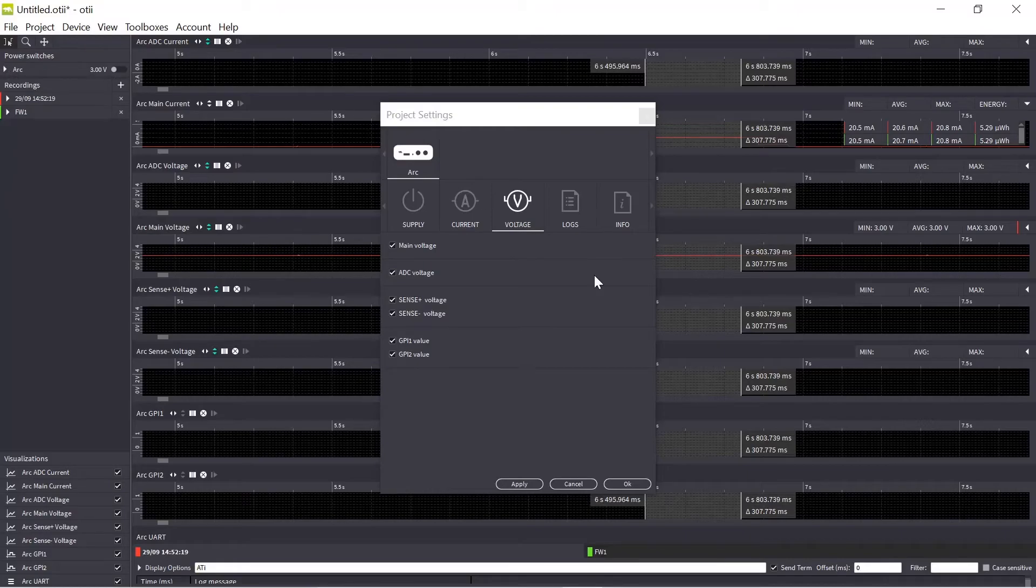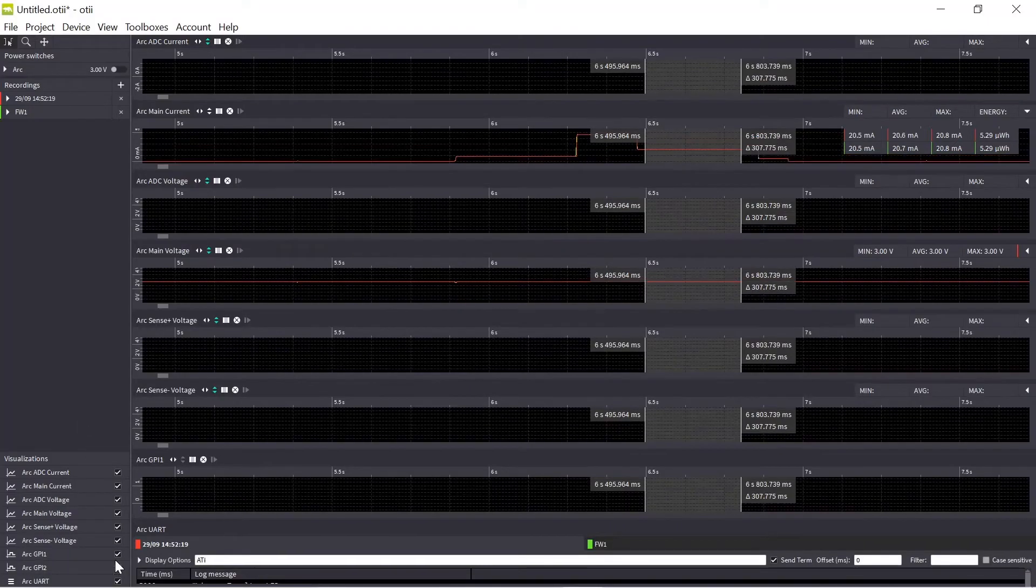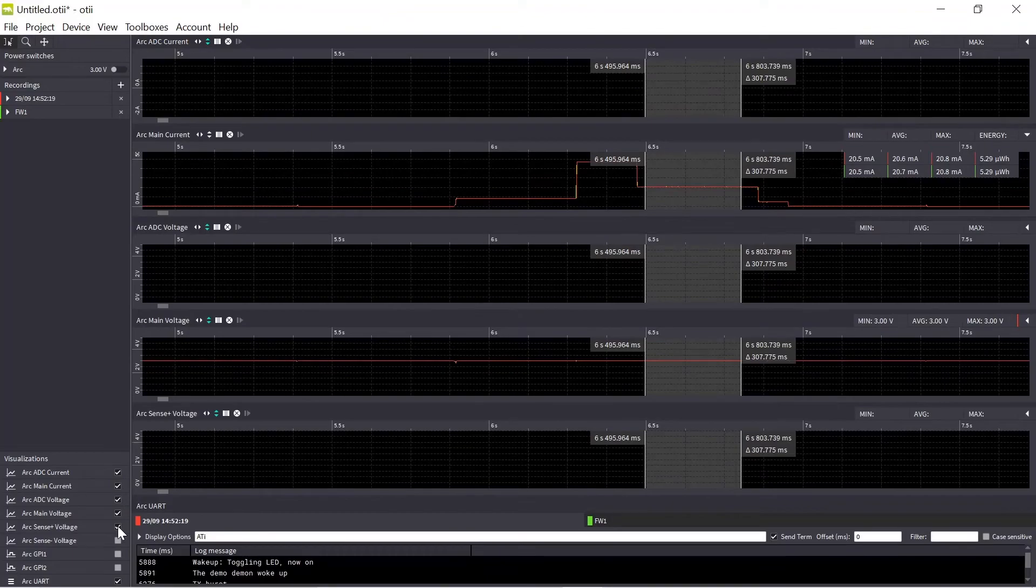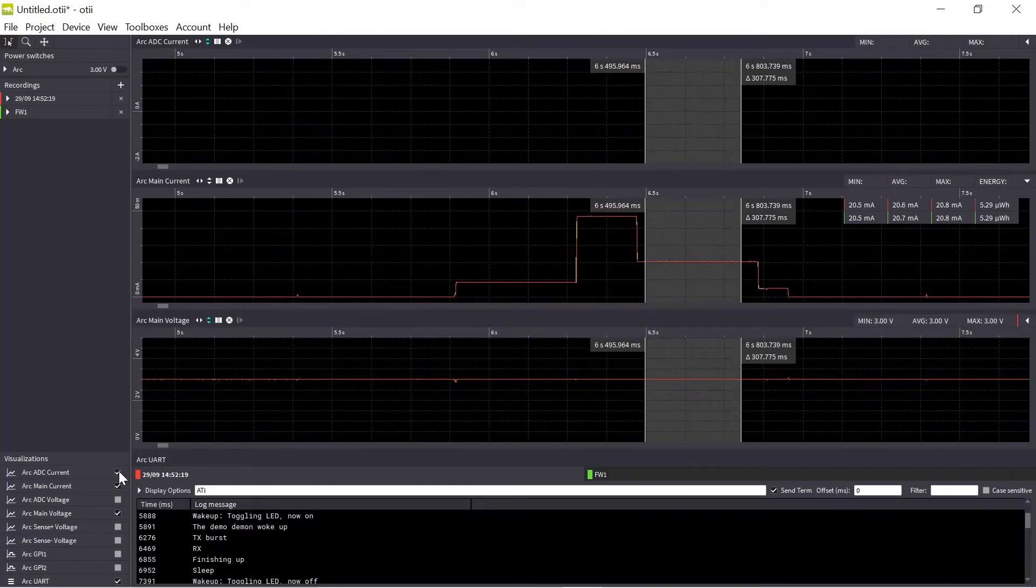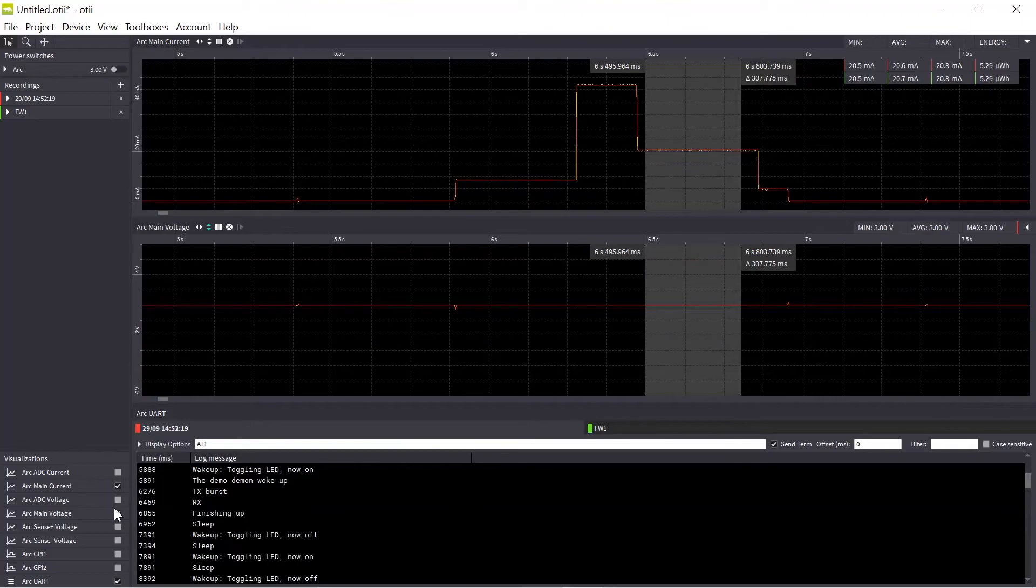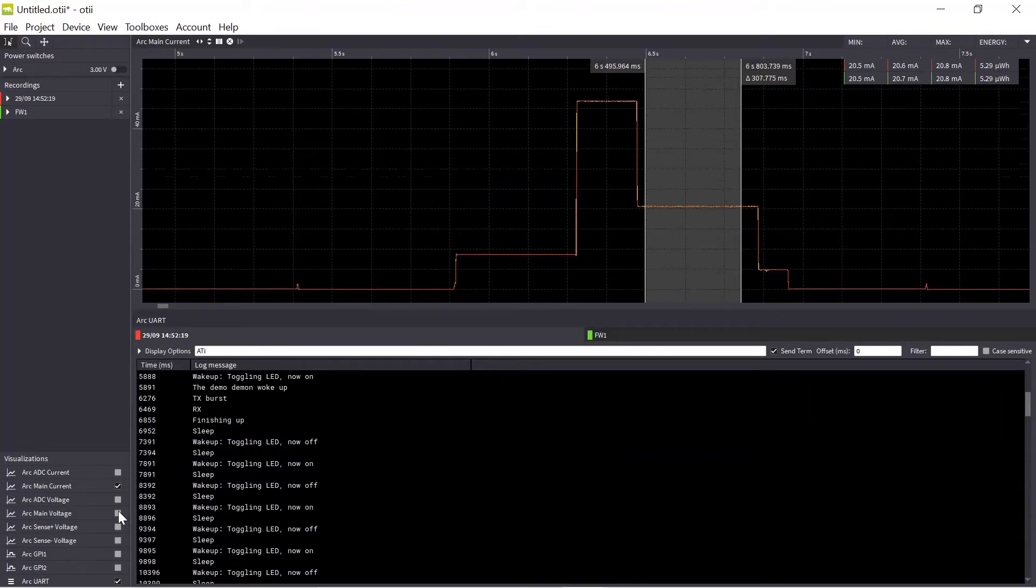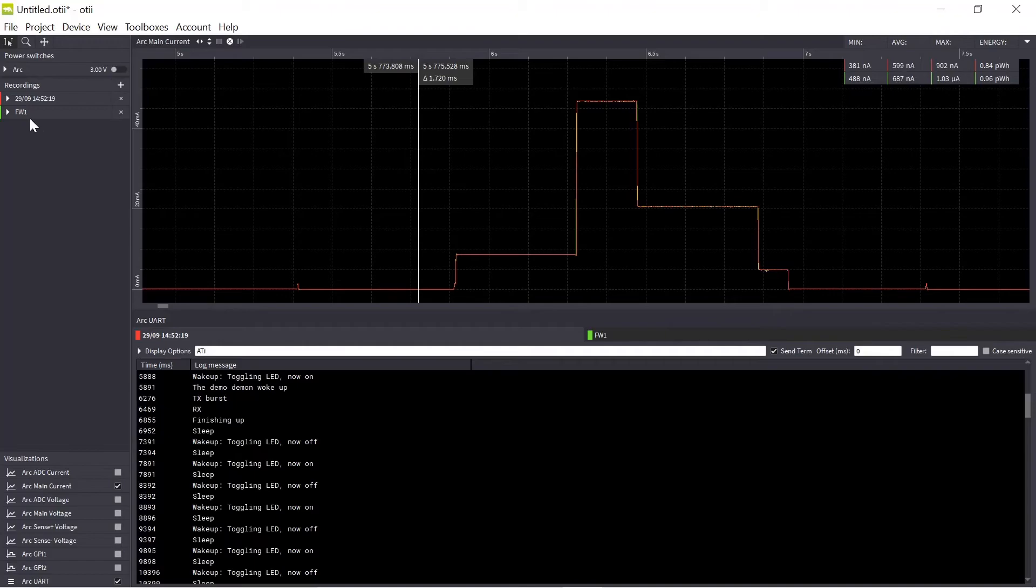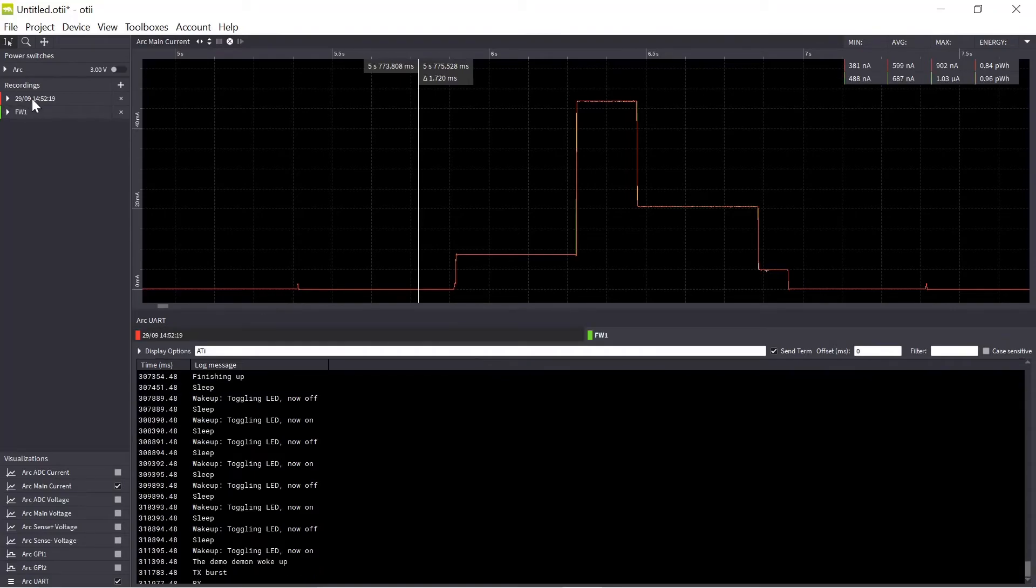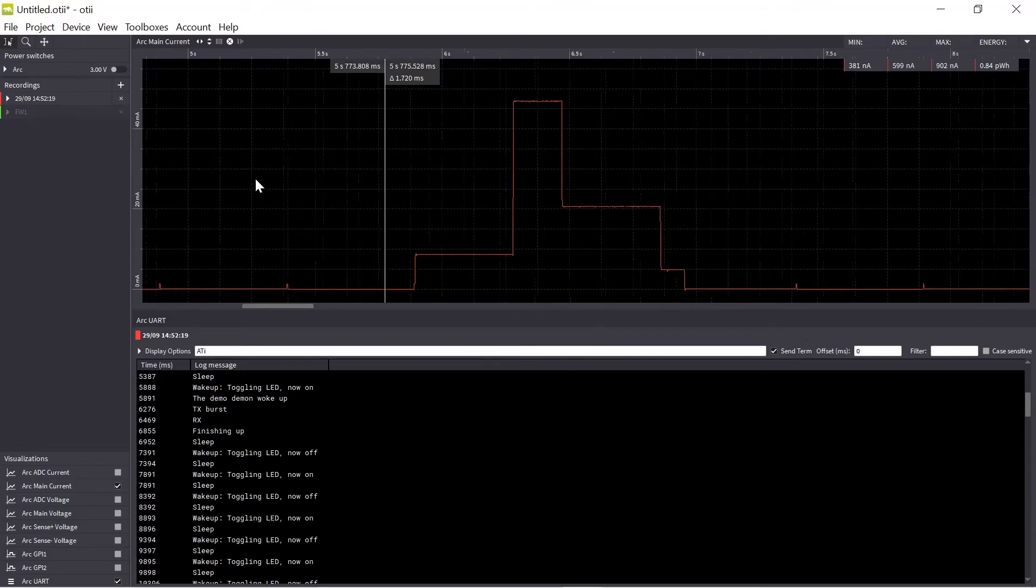So let's hide some of the graphs here that I'm not interested in looking at at the moment. By double clicking on the recordings you can hide and show the different recordings. So let me focus on this recording.